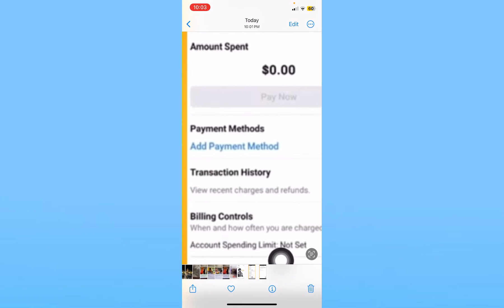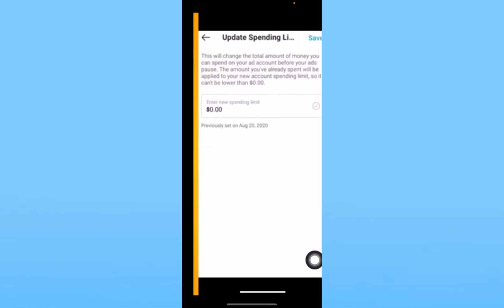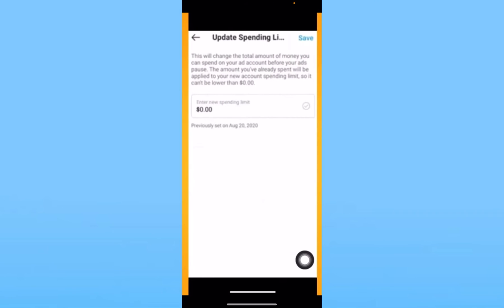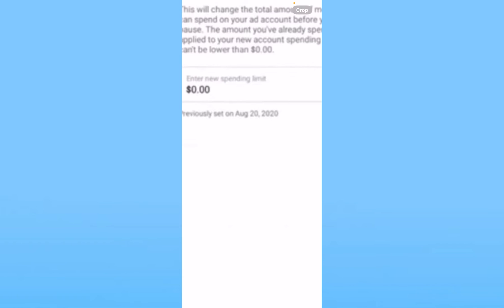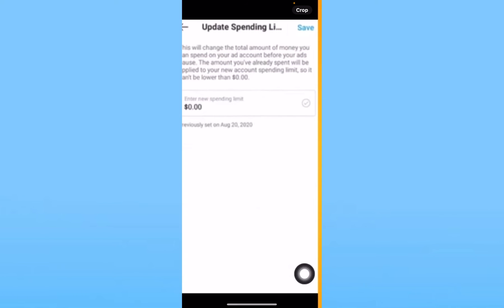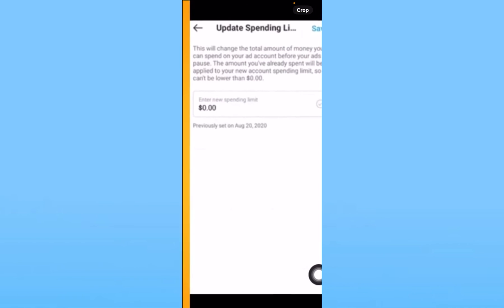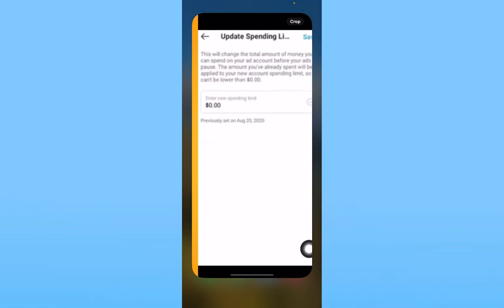Once you click on 'Account Spending Limit', it will take you to this page. Here you can set a new limit, and then at the top right corner you can click 'Save' to save the new limit.